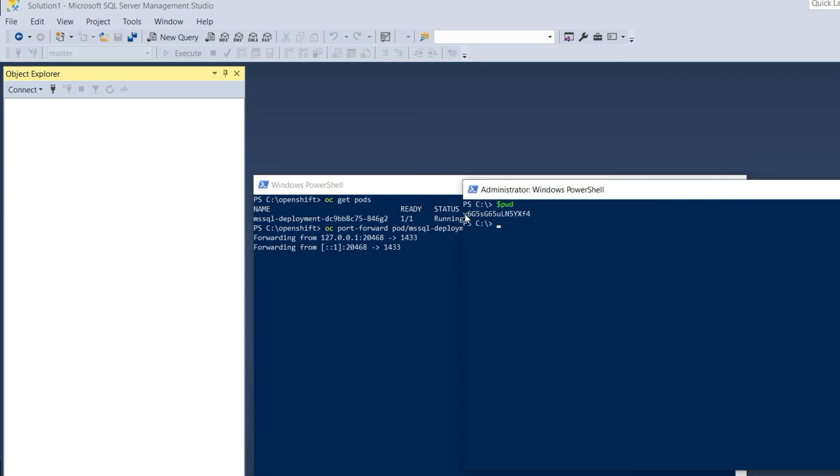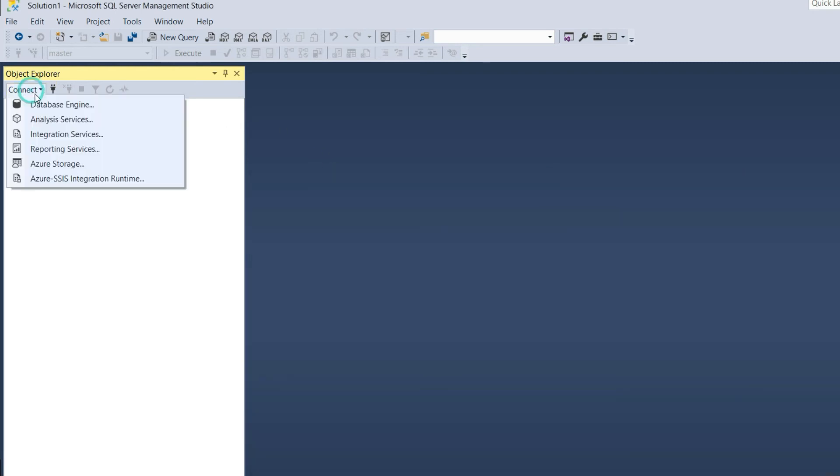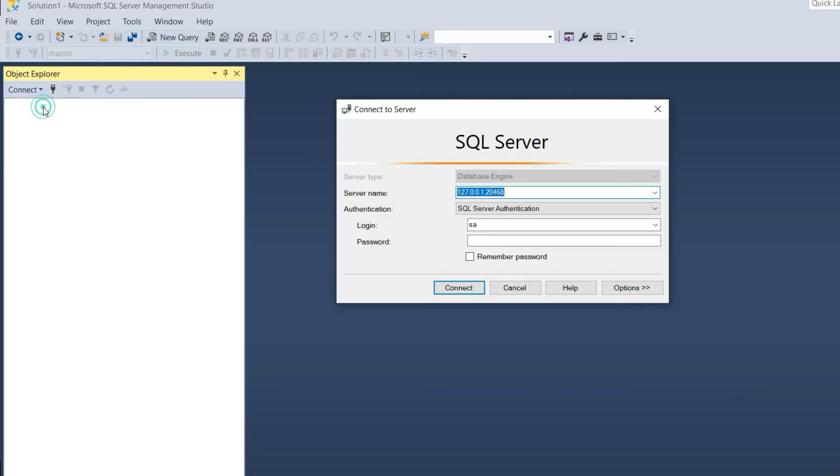Let's copy the SA password and go to Management Studio and enter the password. You can see here, I'm connected to the local machine but mentioning the port number which we used in our port forwarding. Let's click connect.